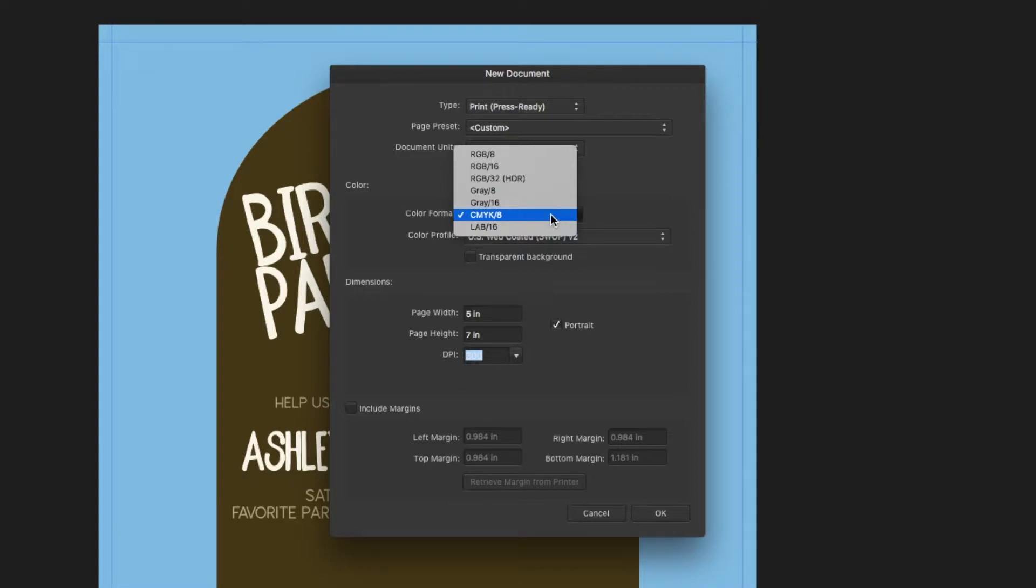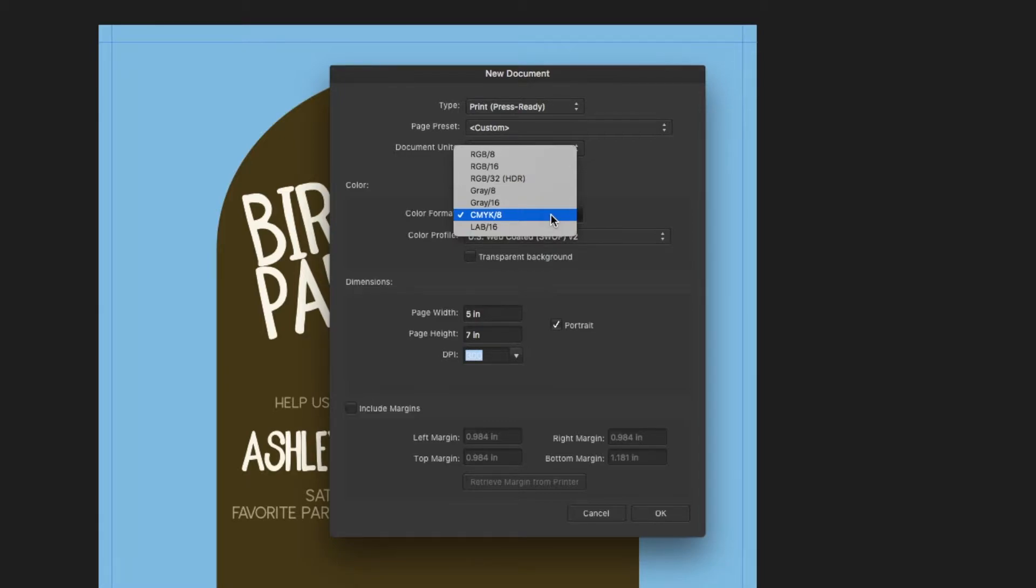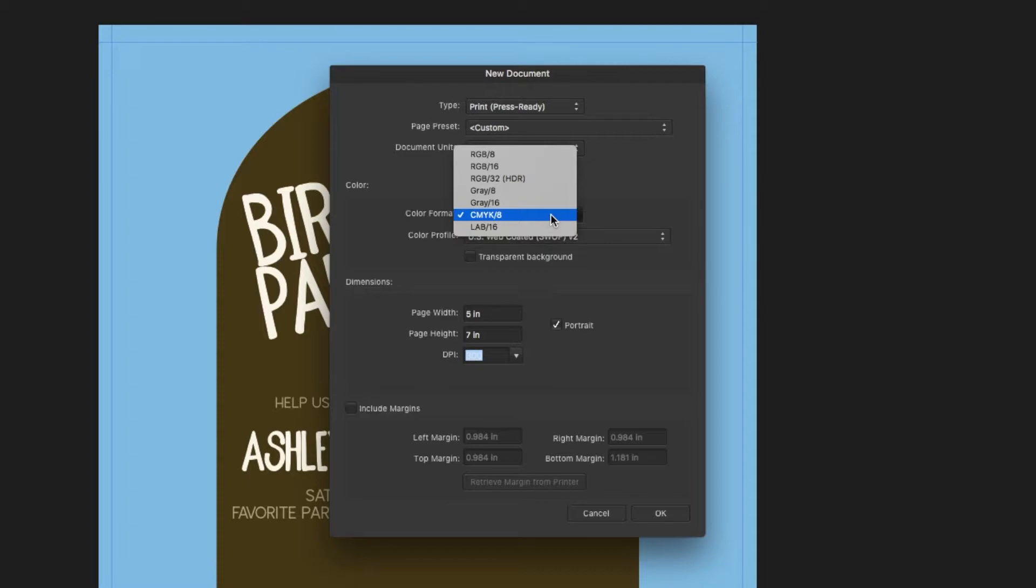You may want to check with the printer ahead of time. Most of the time, if it's going to be printed, they do like CMYK. But I've noticed with a few of the print on demand sites, they actually prefer an RGB. With digital printing, you can do it that way.